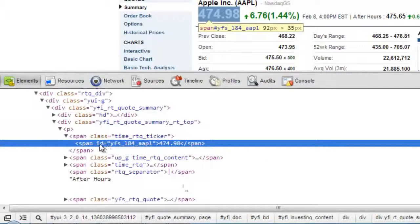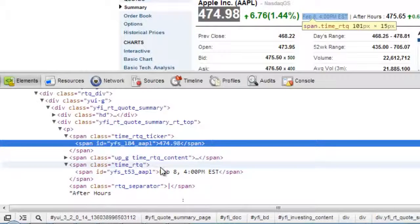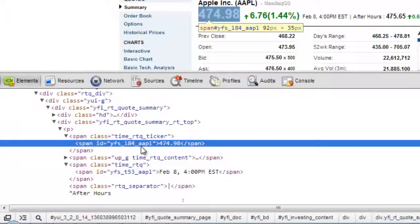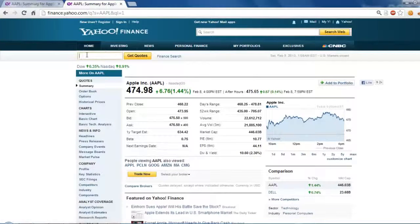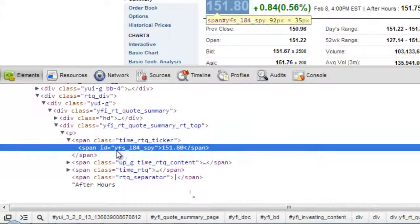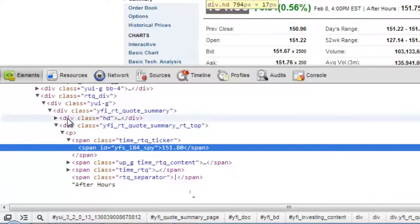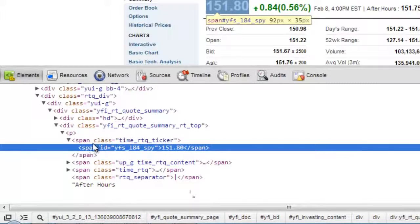We have to consider: can we keep the ID YFS-184-AAPL, and how does it change between symbols? We don't want to search just between span tags because there are probably 50 other span tags with different information. We need a unique ID to search for each time. Let's try searching for SPY, the S&P 500. It has a different price, but YFS-184 stayed exactly the same. So YFS-184 means the last price of the stock, and it just appends the symbol onto the end.